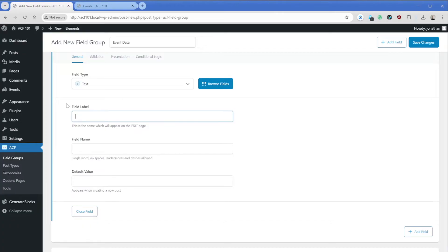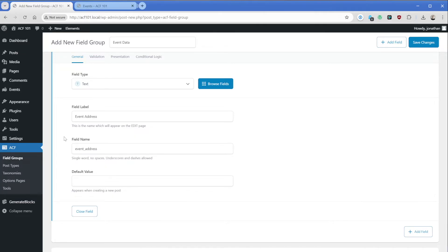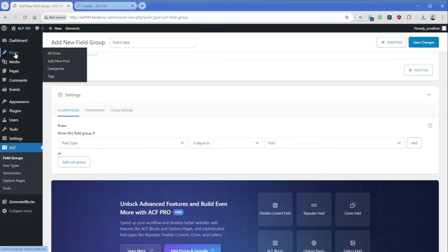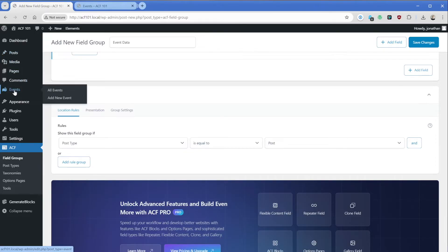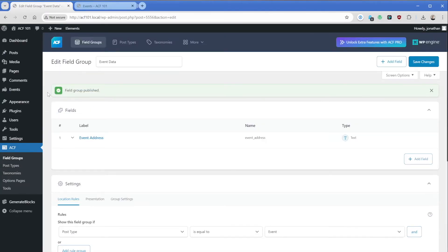So what I do now is give this a field label of just something like address or maybe like event address. Then what we could do is tab down or just click in that field and you can see it's going to fill in the field name for us. These do need to be unique. So maybe consider thinking about the names if you're going to have tons of them on your site. Now what we need to do is tell ACF where to make this field group pop up. So we'll scroll down just a little bit to the location rules. And by default, it's set to the post type is equal to post, which of course is just your kind of standard blog area here. But what I want to do is make it pop up on my events custom post type. So I'll say post is equal to event, and then we'll just save the changes.